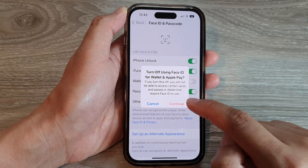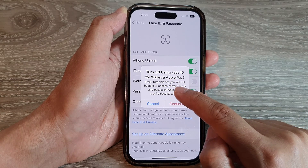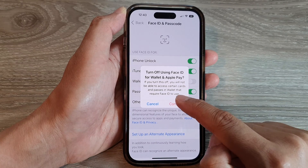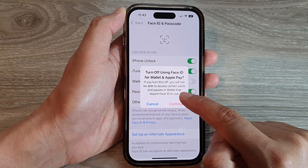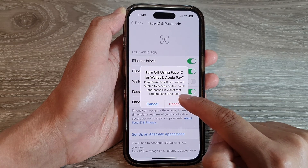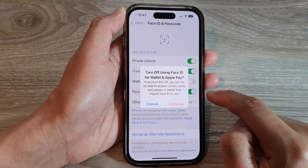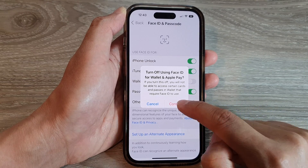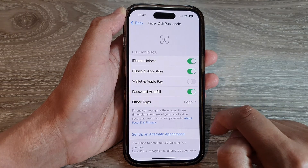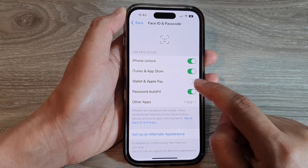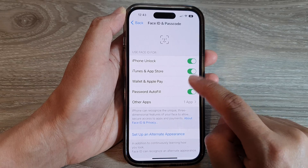A prompt will say: 'Turn off using Face ID for Wallet and Apple Pay — are you sure? If you turn this off, you will not be able to access certain cards and passes in Wallet that require Face ID to use.' Tap on the Continue button to proceed.